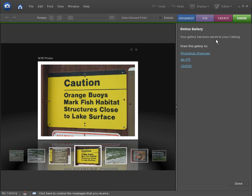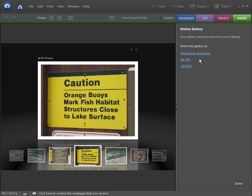It says your gallery has been saved to your catalog. Okay. So it's been saved in the catalog or the organizer. Now you can share the gallery to Photoshop, Showcase, My FTP, or CD, DVD. So you can put this on a CD and DVD and mail it to somebody. And they can actually pull it up on their web browser. But we're using an FTP.